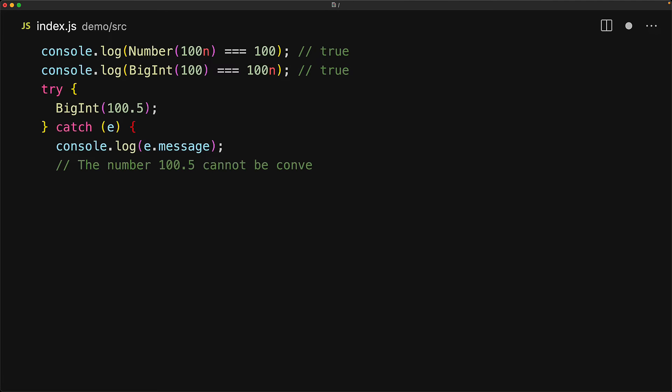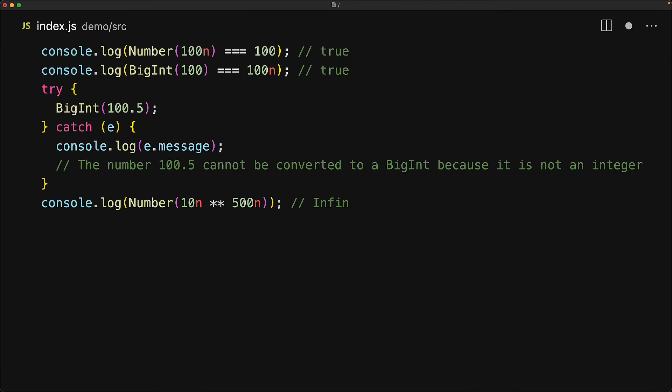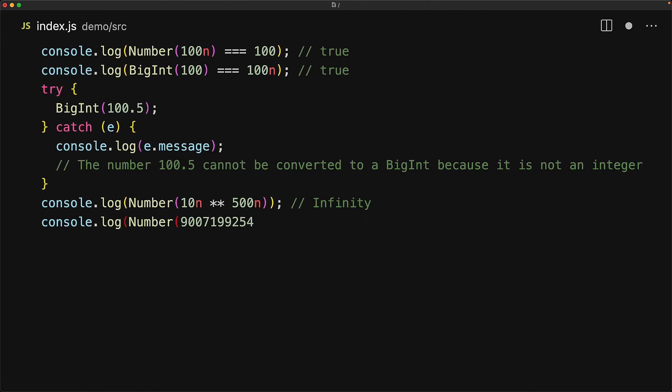And the error message will be that it cannot be converted to a BigInt because it is not an integer. Similarly, if we have a very large BigInt that cannot be represented as a number, then we will get back infinity. And in the worst case, if it is still within a reasonable limit, we might even get the value wrong. For anything that is beyond max safe integer, you really shouldn't be converting a BigInt into a number.